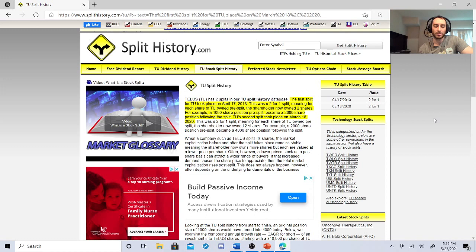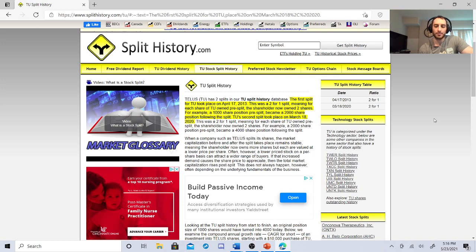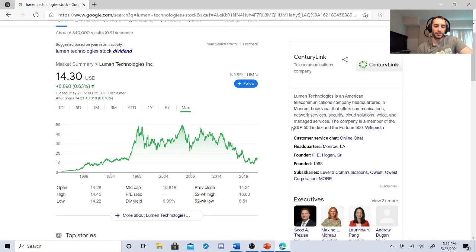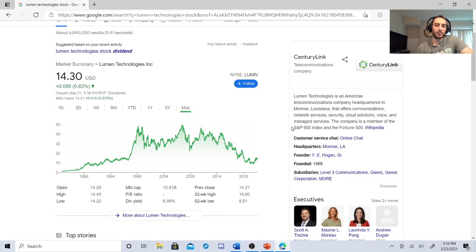Take a guess which one that'll be. I just went over this yesterday. Lumen Technologies. It's $14.30. Very strong dividend yield. As a company, it's doing very well. It's a member of the S&P and Fortune 500. I could see in the future these guys just increasing their dividends.